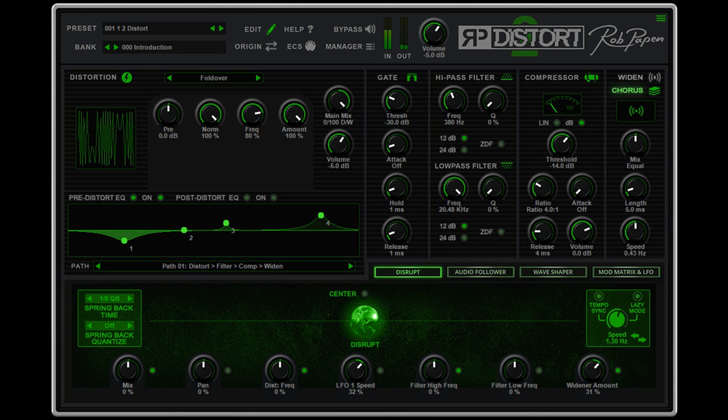Next is an analog modeled filter, compressor, and a widener or chorus module. The order of these modules in the audio signal path can be rearranged which is reflected in the new user interface.